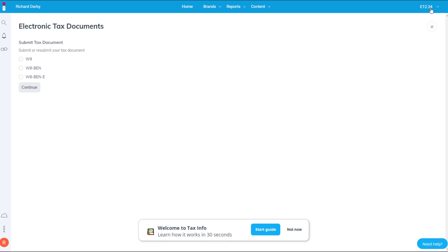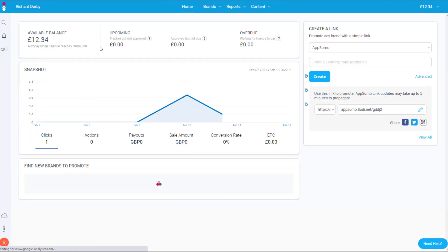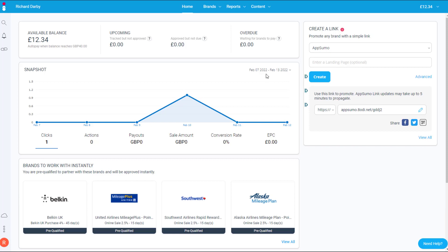You also have your tax documents here — you can fill in the W9, W8-BEN, or W8-BEN-E depending on where you are in the world. That's your profile finished. Coming back to home, this gives me a snapshot of my current earnings for the last six days. I'm not really promoting anything at the moment, but I usually promote AppSumo a lot on this.